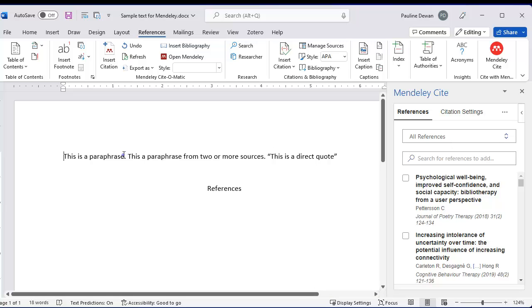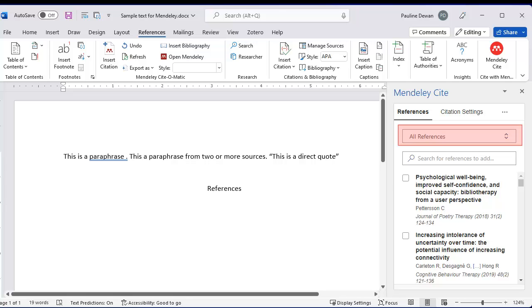Place the cursor where you need to cite and click on References. You can search in your folders or just use the search box to look for an author or words from the title.